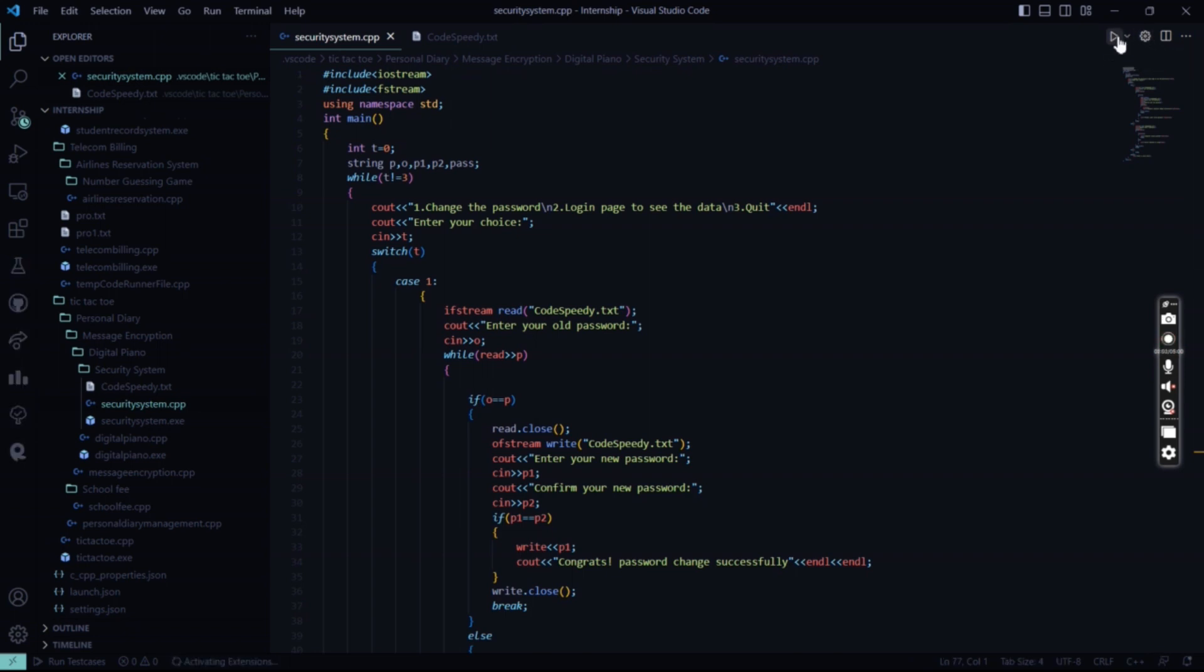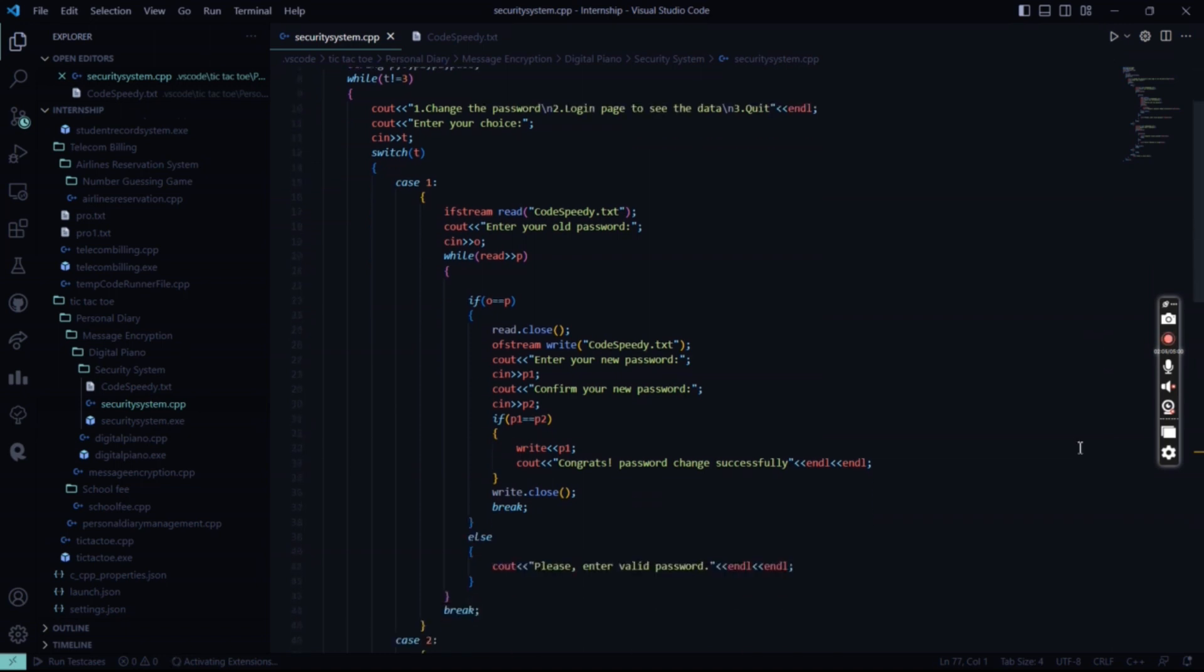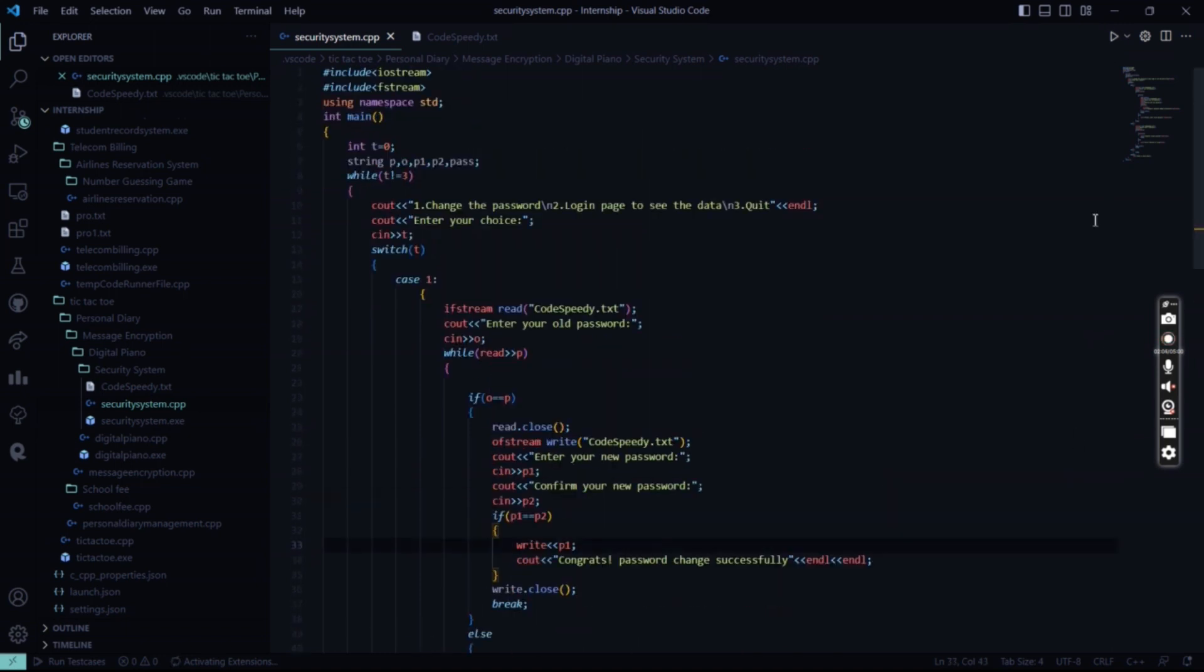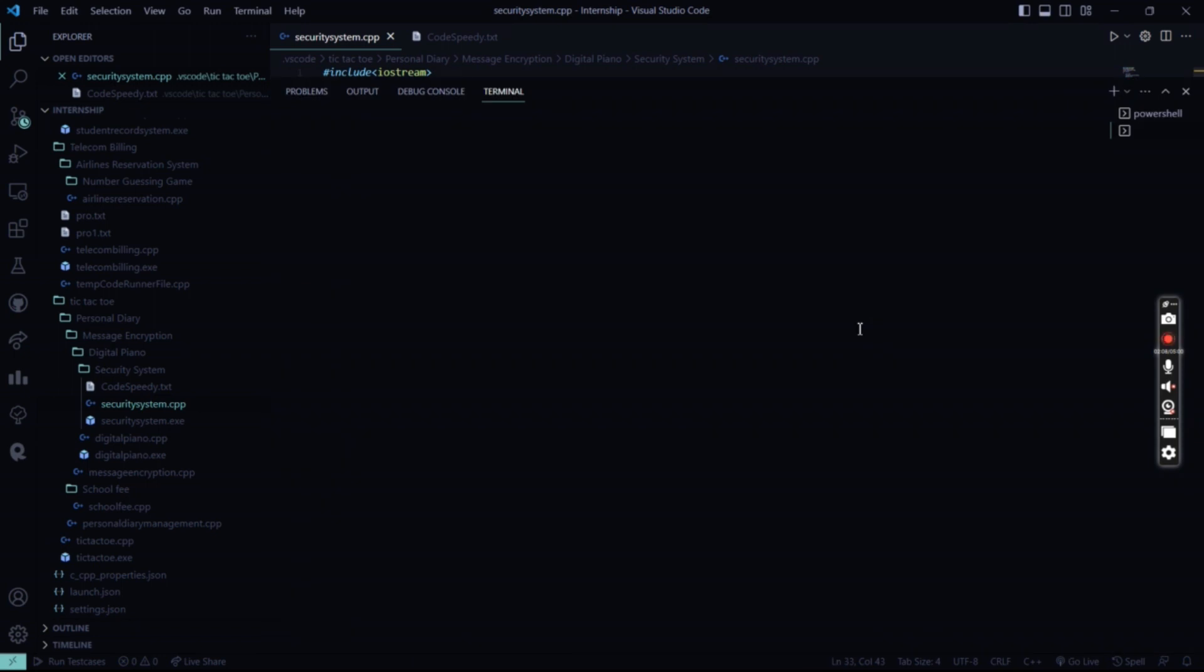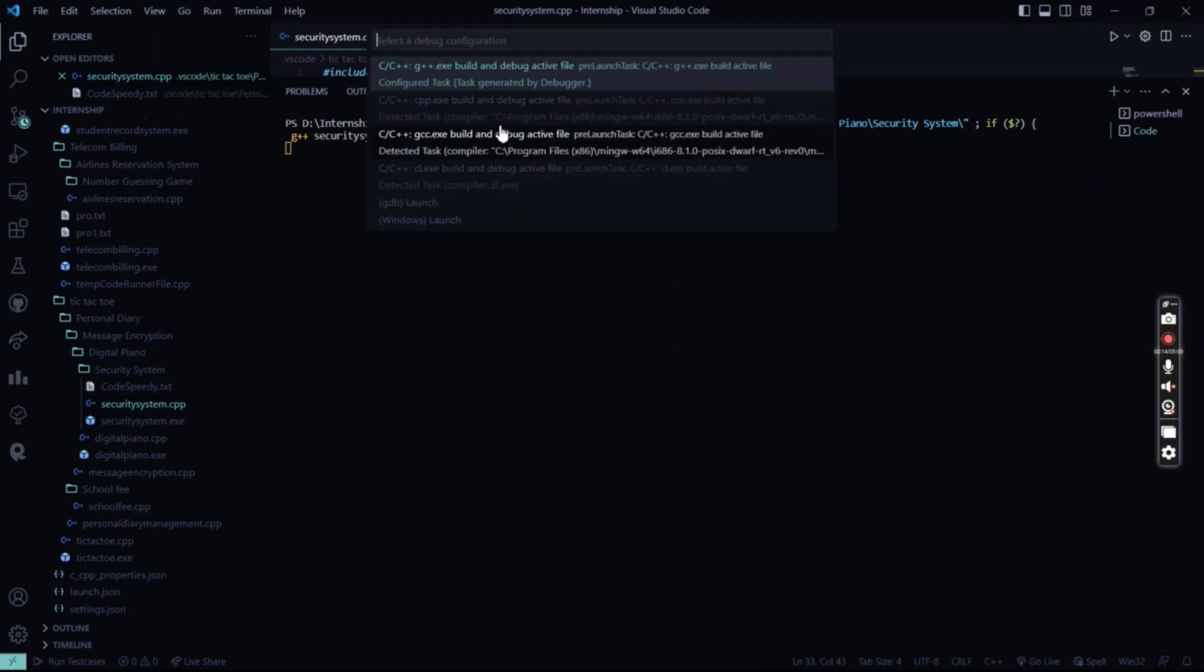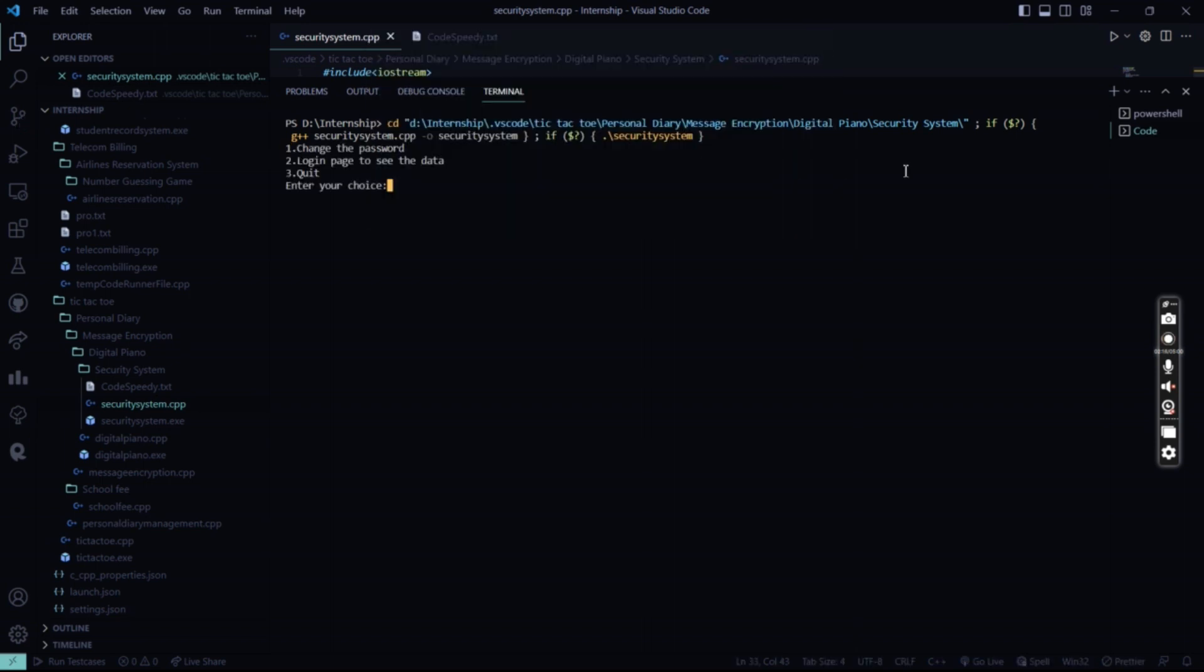I'm in the terminal right now. It shows me the code right here and asks me to enter my choice. I'll change the password first, then